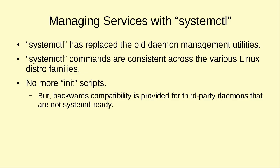With systemd there are no more init scripts. We'll see in just a few moments that when we go into the /etc/init.d directory there's not going to be a whole lot there. However, we do have backwards compatibility for third-party daemons and services that are not yet systemd ready. Thanks to that backward compatibility, we can still use our old commands if we need to in order to manage these old style daemons.